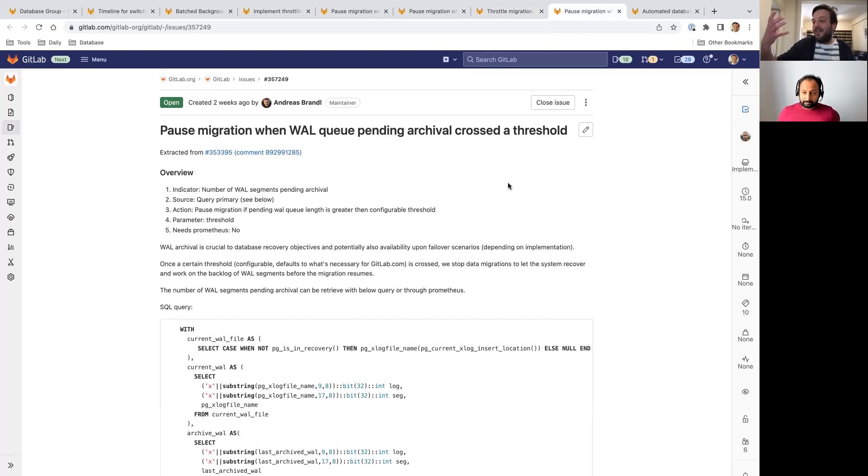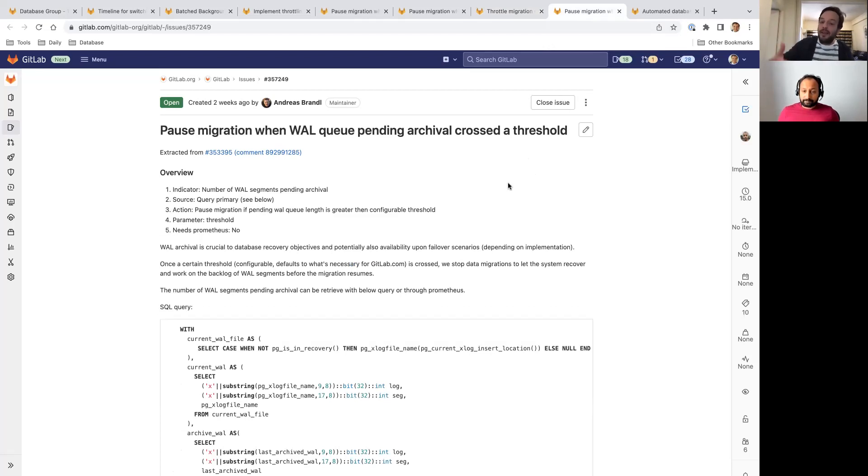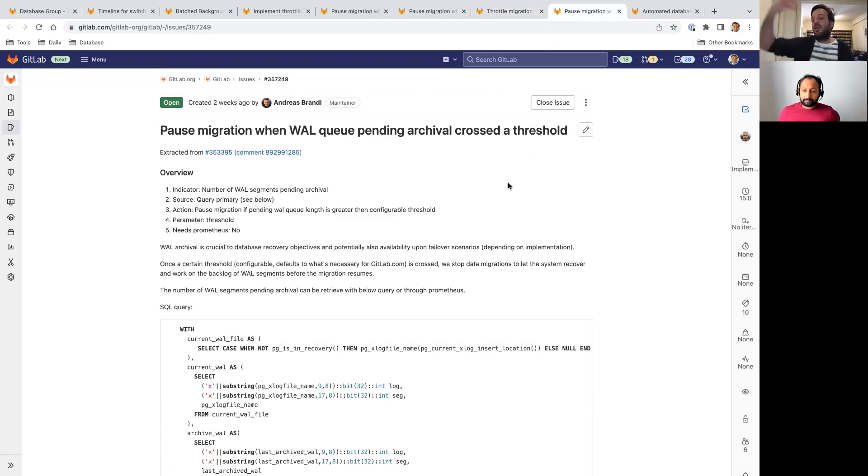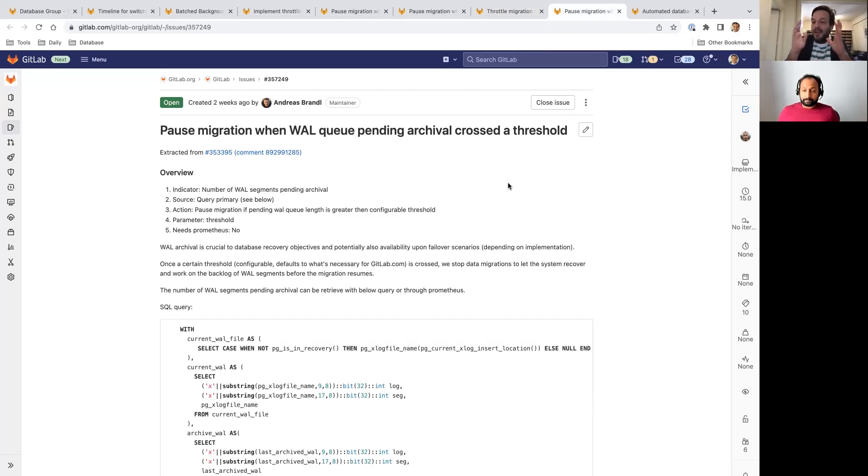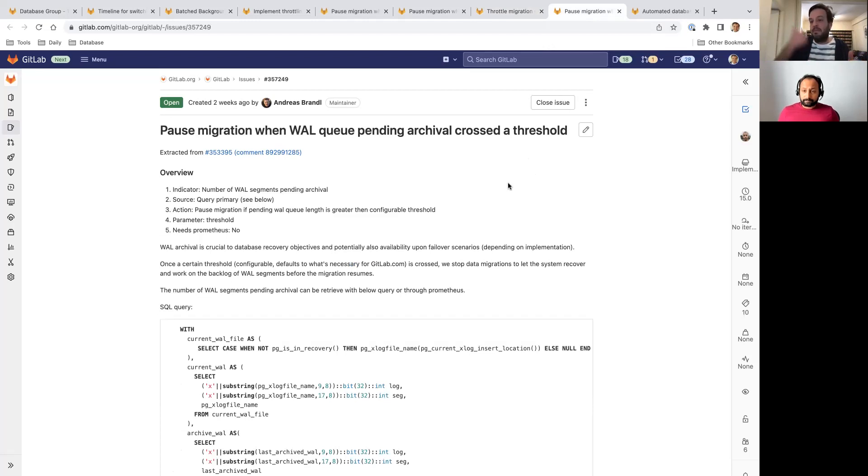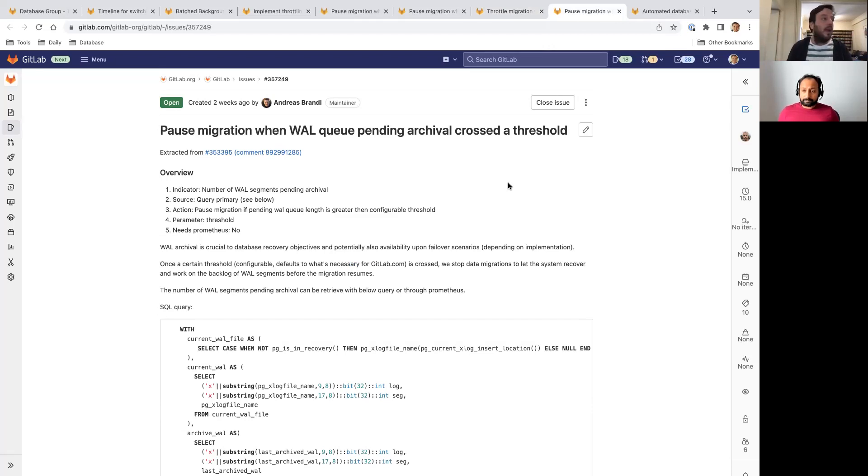Finally, another thing that we're working on is pausing the migration when the write-ahead log queue that is pending archival crosses a threshold. That means that a lot of logs have gathered, a lot of log segments have not been archived. This is very important. That means that something is not working, maybe in the archive process, or you have too many logs. If you see that going above a threshold, this is an availability risk. So we will pause the migration.